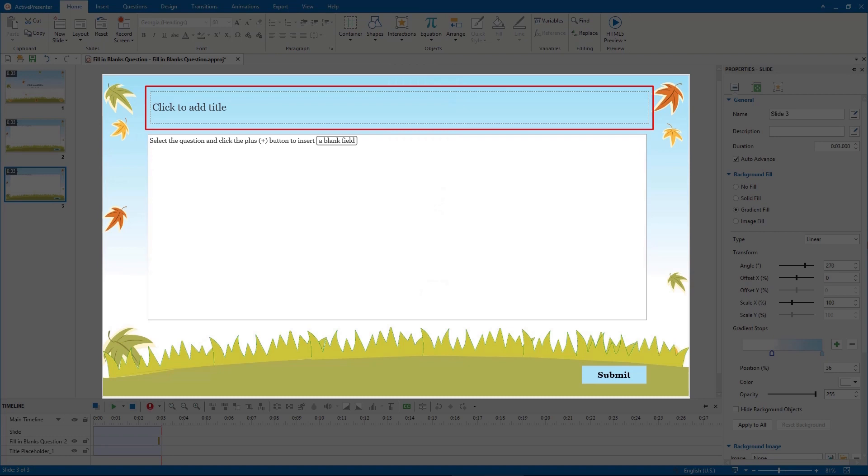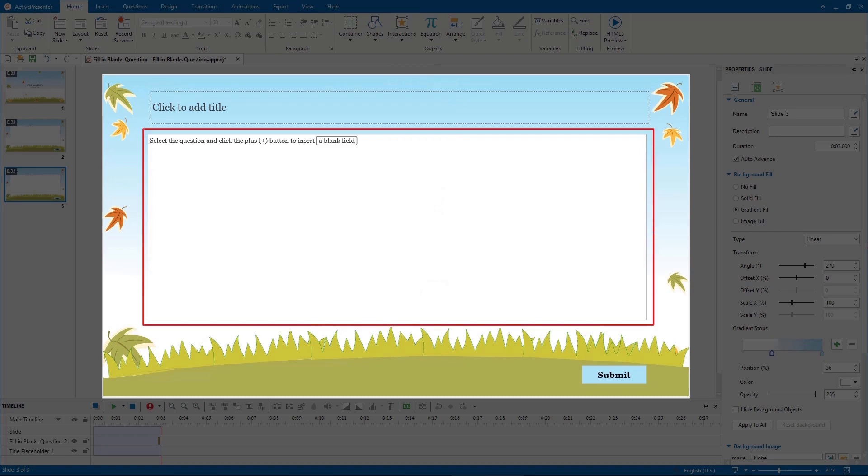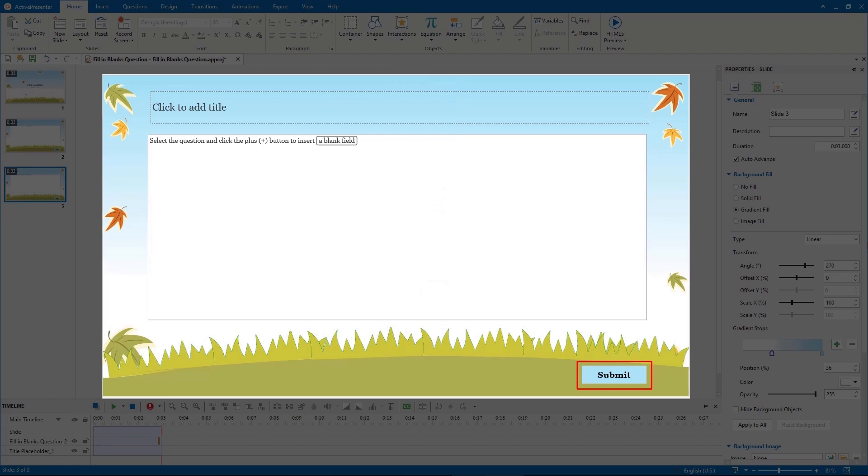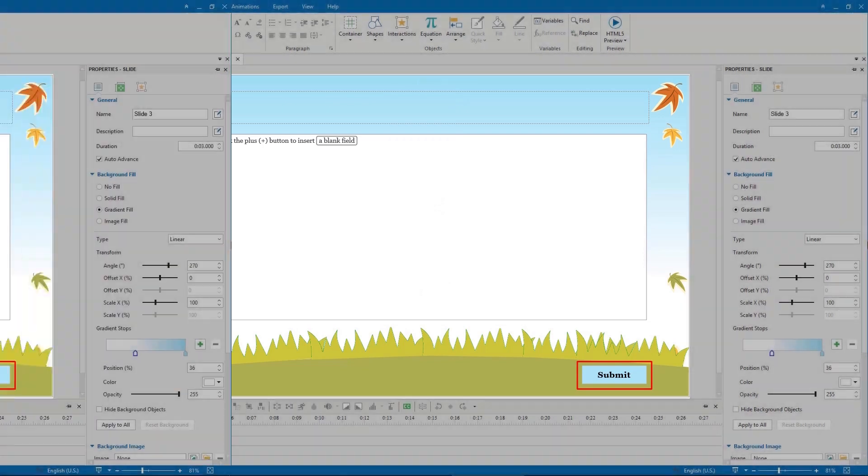The three parts are: the top text box to add question title, the answer area where you can add text and insert blanks, and the submit button which allows learners to submit their answer.